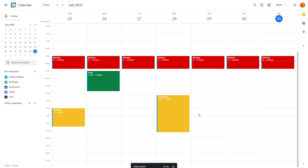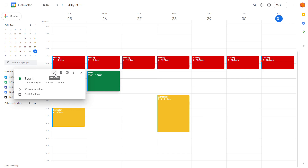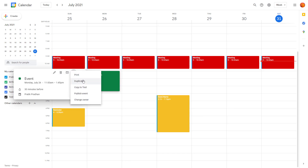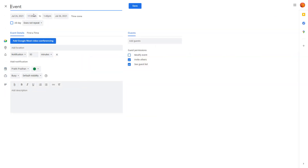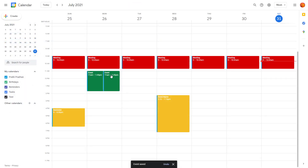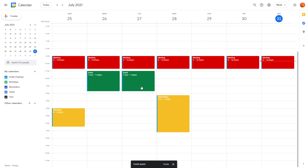If you want to duplicate an event, go to the event options and you'll see an option to duplicate it. Click Duplicate, and another event is created. You can save it and move it anywhere you want — that's how easy it is to duplicate an event.